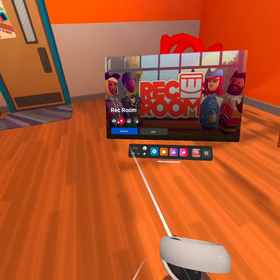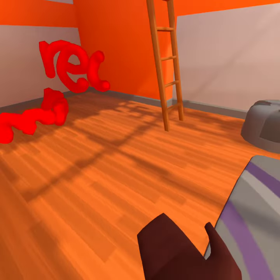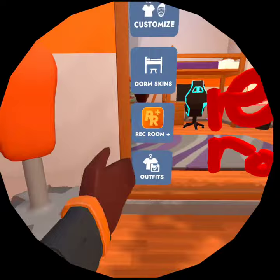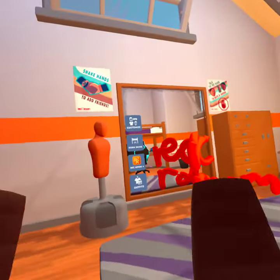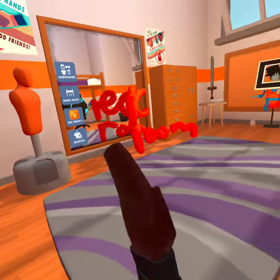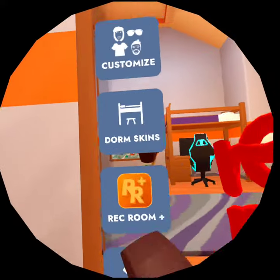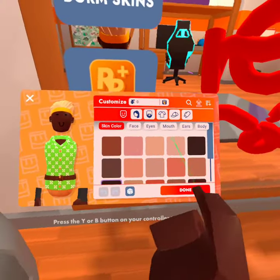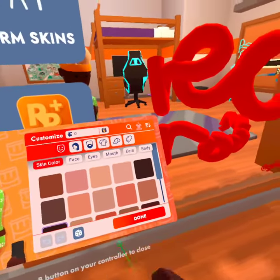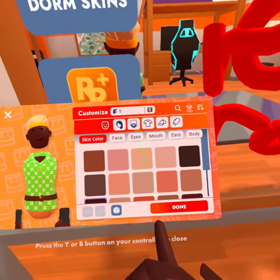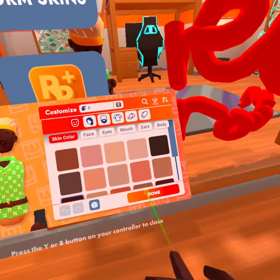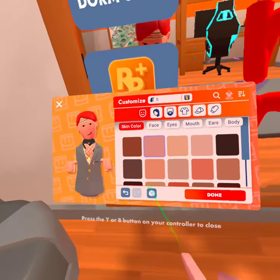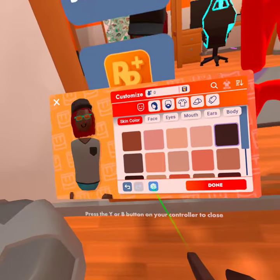Alright guys, today I'm gonna show you how to get free skins in Rec Room. You need to go to your dorm room and go over to your mirror, then go to Customize. You can see it says skin color, face, eyes, mouth, ears, and body. To the left there'll be a dice — click that to get free skins.